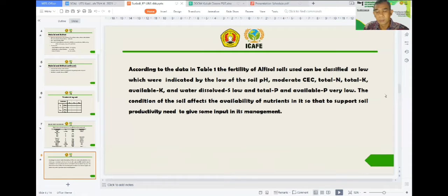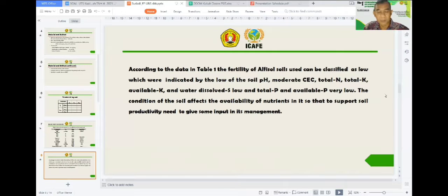This soil condition will affect its capability to support microbial growth and activity as well as plant growth and yield. So it needs some effort to increase soil productivity in its management.